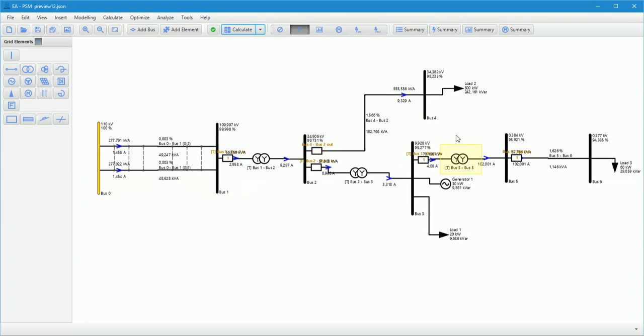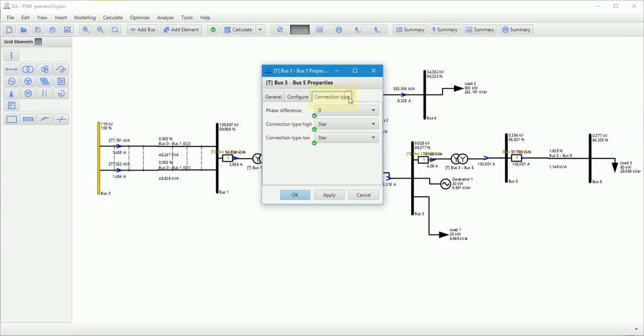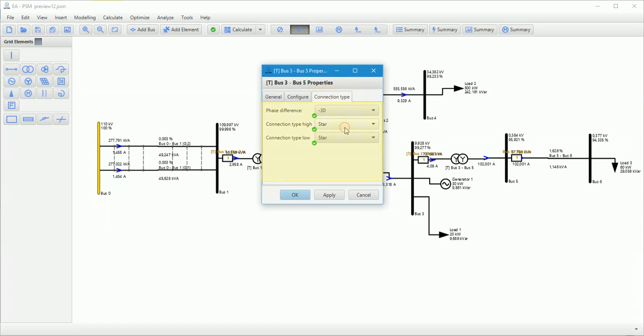In transformer properties, user can define winding connection type. In connection type section, phase difference and connection type should be selected.